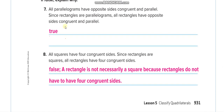True or false: all parallelograms have opposite sides congruent and parallel. Yes — since rectangles are parallelograms, rectangles also have opposite sides equal, same length, and parallel. That is true.